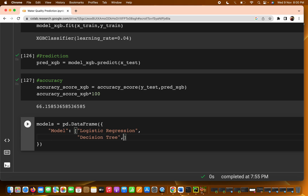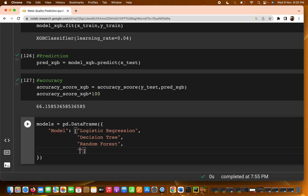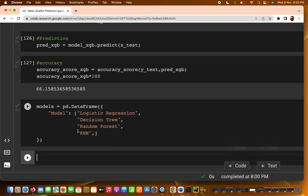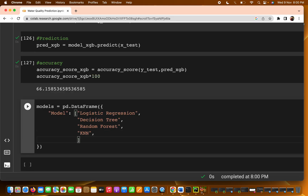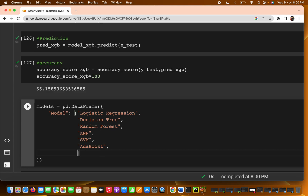The third model is Random Forest, the fourth model is KNN, the fifth model is SVM, the sixth model is AdaBoost, and the seventh model is XGBoost. That is the total list of models we have used.